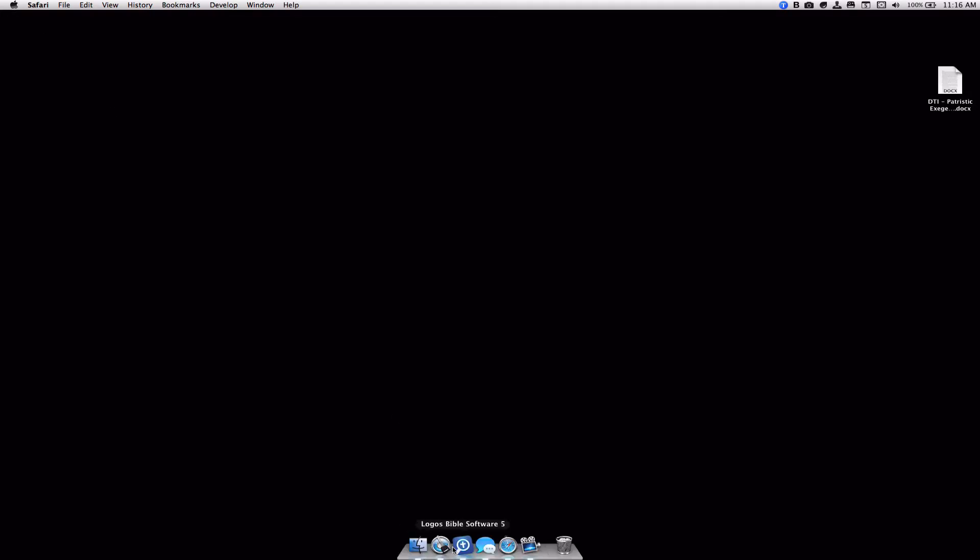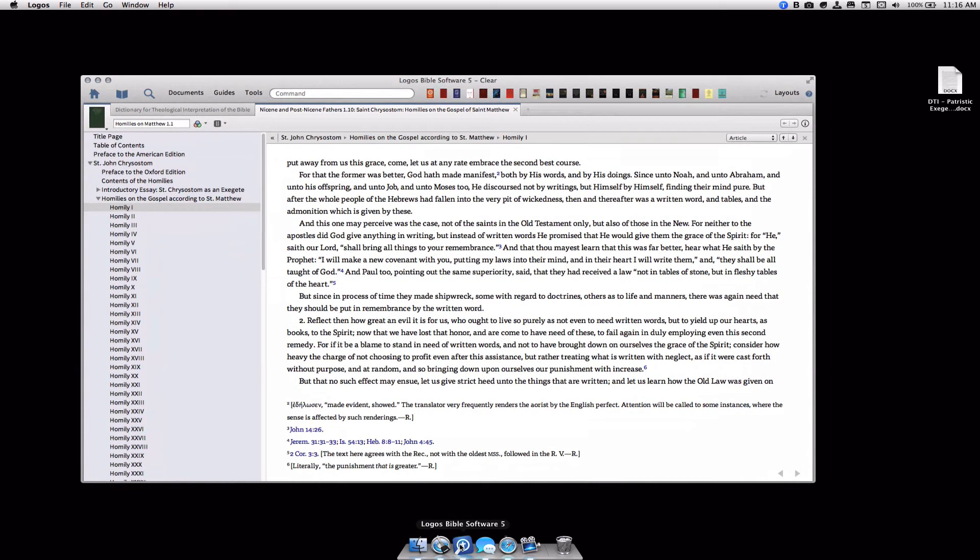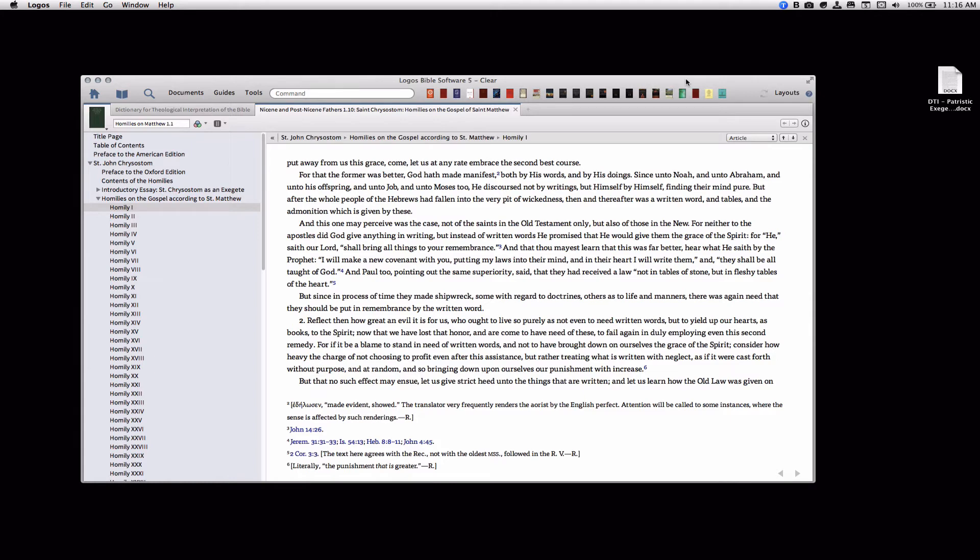Open up your Logos software and pick a book or article that you would like to export. In this case, I'm going to export Homily 1 from Chrysostom's Homilies on the Gospel according to St. Matthew.